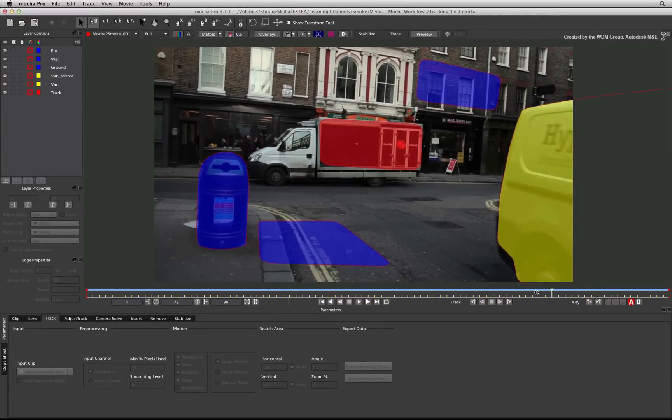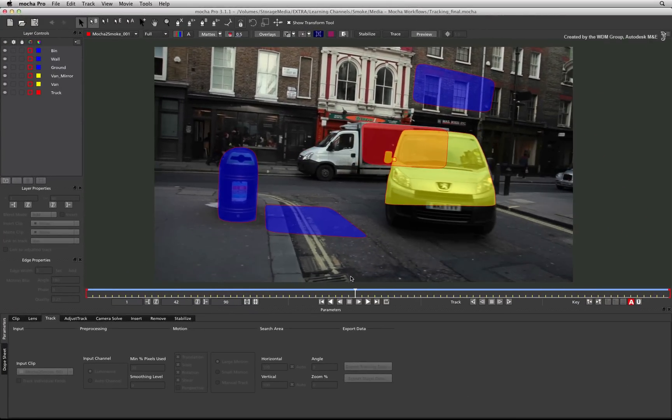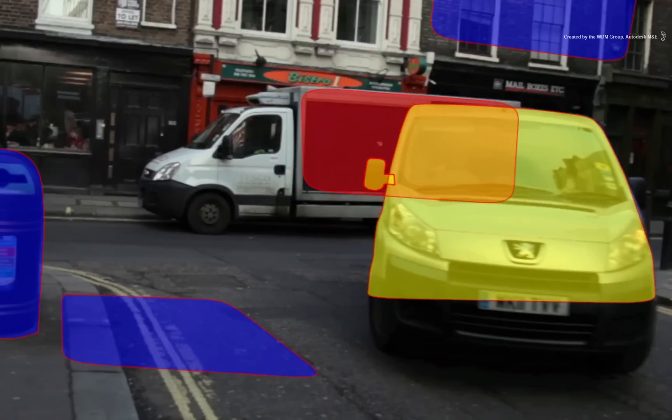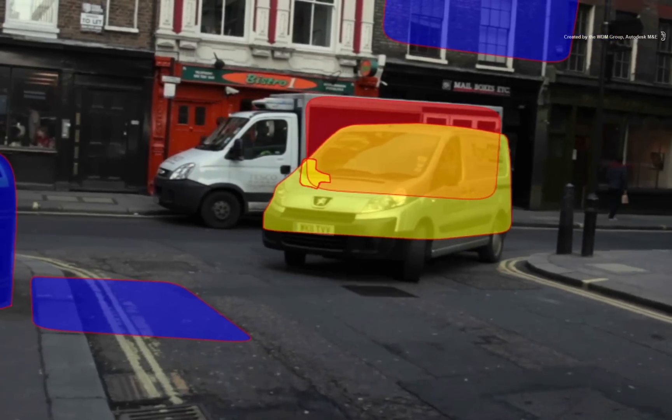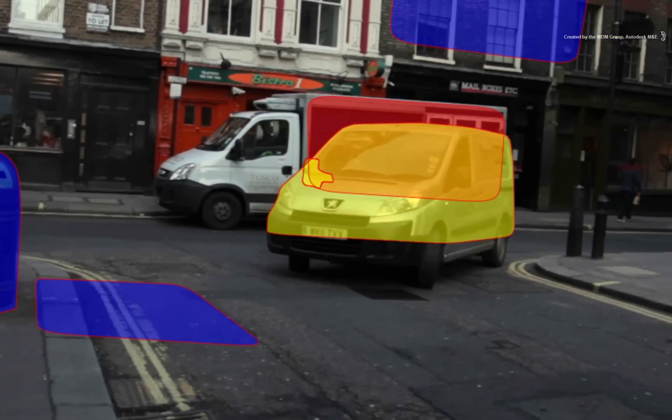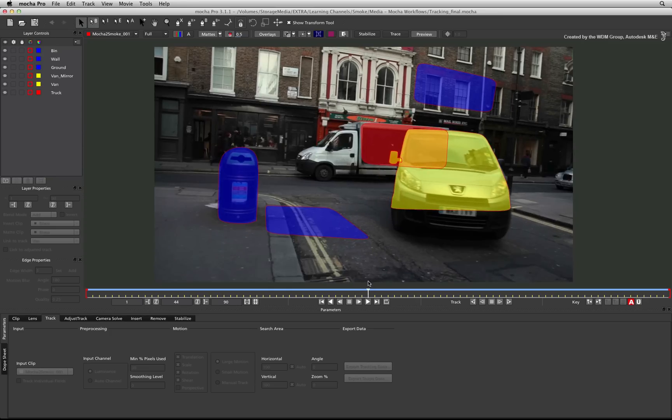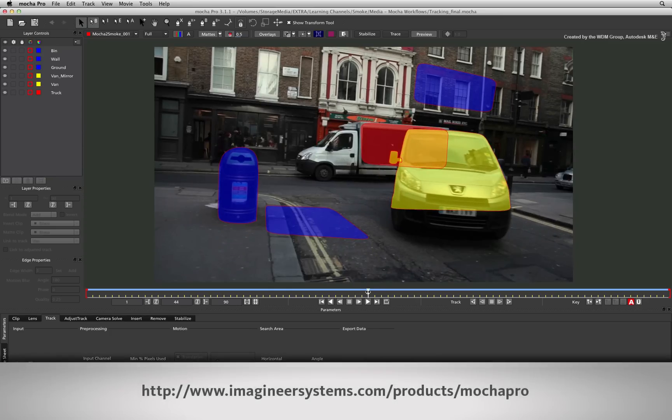So here we have the Mocha Pro setup where the van has been masked and tracked in the shot. You'll notice that the van's side mirror has also been rotoscoped separately because it only appears in the middle of the shot. For more information on Mocha Pro and tutorials on how to use Mocha Pro, please visit Imagineer Systems' website.